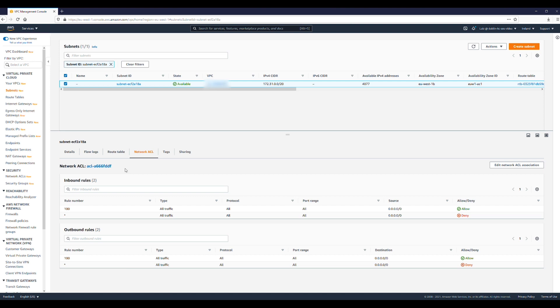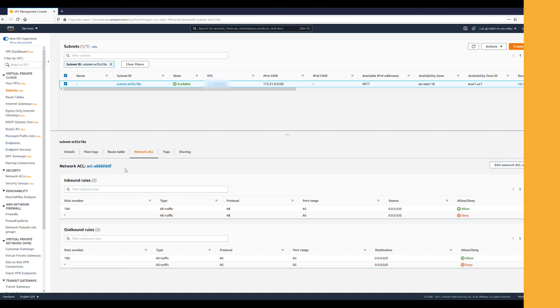Be sure that your EC2 instance has internet connectivity provided by an internet gateway, NAT, proxy, and so on.